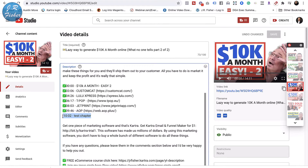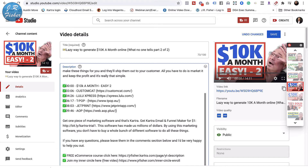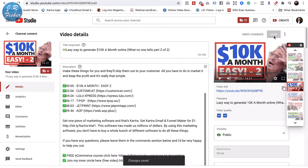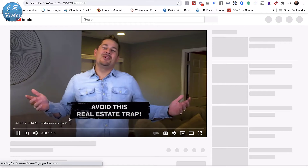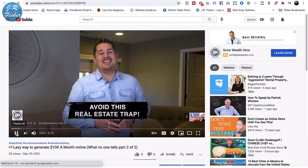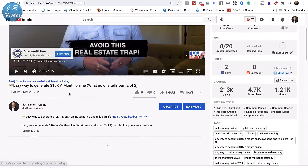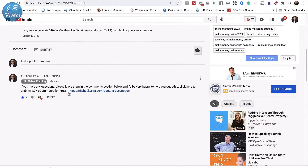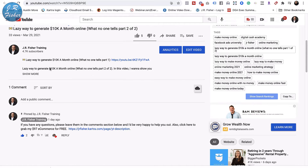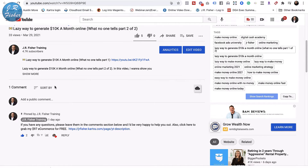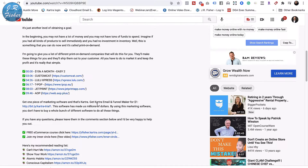Now I want to go back and remove that test timestamp because I don't really want it there. I'll click save again. When I go back to the video and refresh, I can confirm that the 10-minute chapter is now gone. Let me check by clicking 'show more' — and yes, that timestamp is now removed.